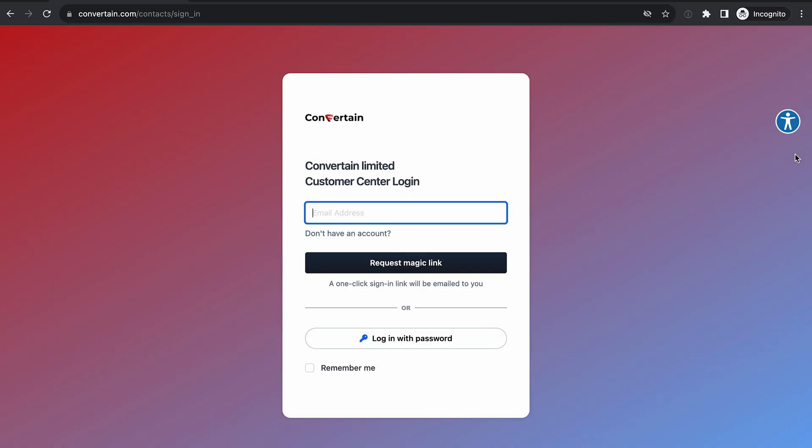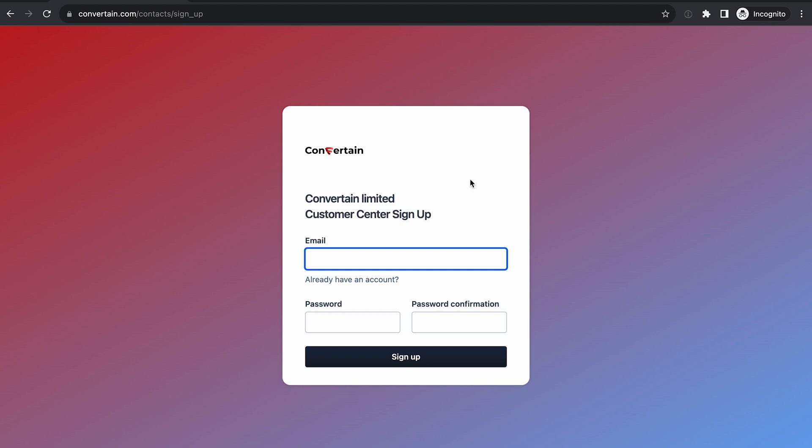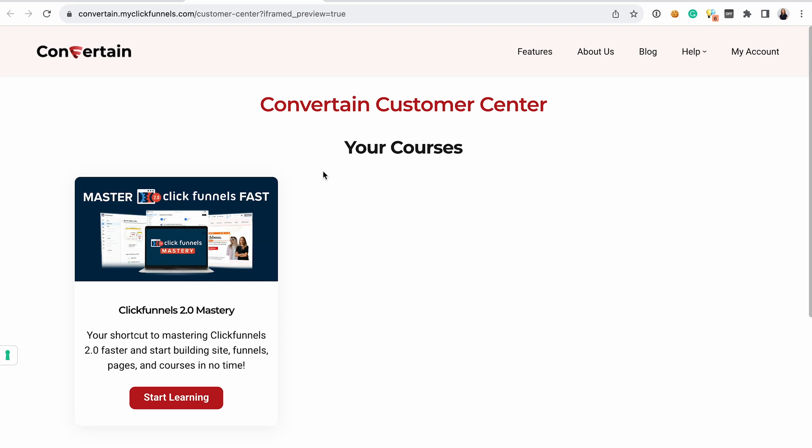I won't go into the details of course building in ClickFunnels 2.0 here, but if you want to learn more, you can check out the dedicated video tutorial by clicking on the card. The next thing I wanted to show you is how users get access to your course and their experience after they buy or get free access. When somebody buys your course or gets access for free, they receive an email from ClickFunnels with a link to the signup page.